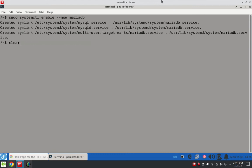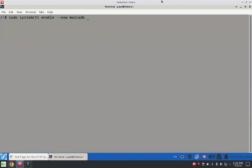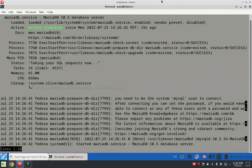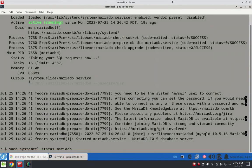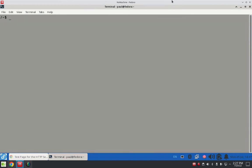Okay, that's done. Clear the screen, and then check the status of MariaDB. Same thing — we're looking for green, loaded, active. Green, loaded, enabled, active running green — everything looks good. Clear out of there.